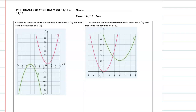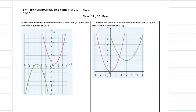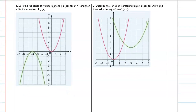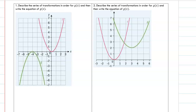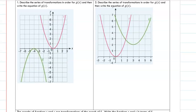This is a video on PP 4.1 Transformations Day Two. Let's start with number one: describe the series of transformations in order - sequence matters. Then write the equation of g(x). g(x) is the green one.